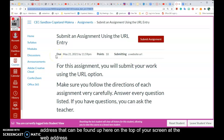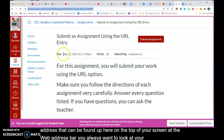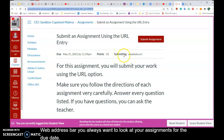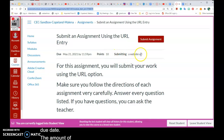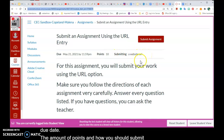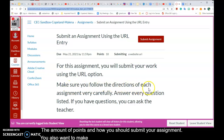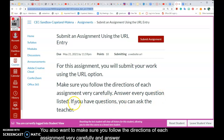You'll always want to look at your assignments for the due date, the amount of points, and how you should submit your assignment. You also want to make sure you follow the directions of each assignment very carefully and answer every question listed.